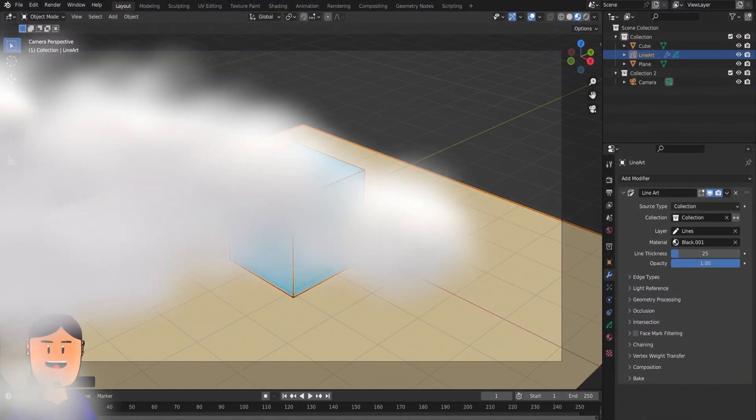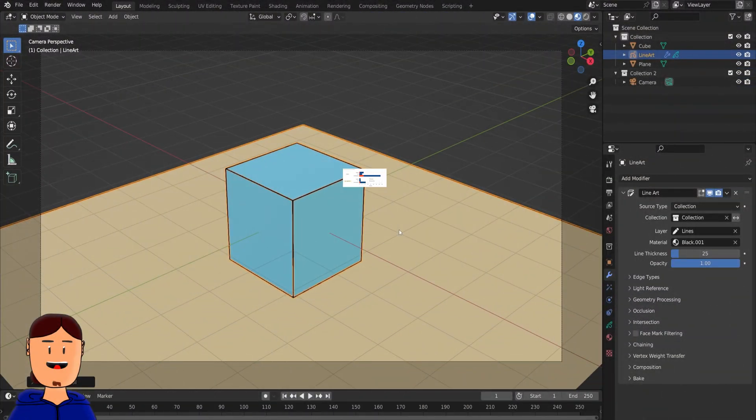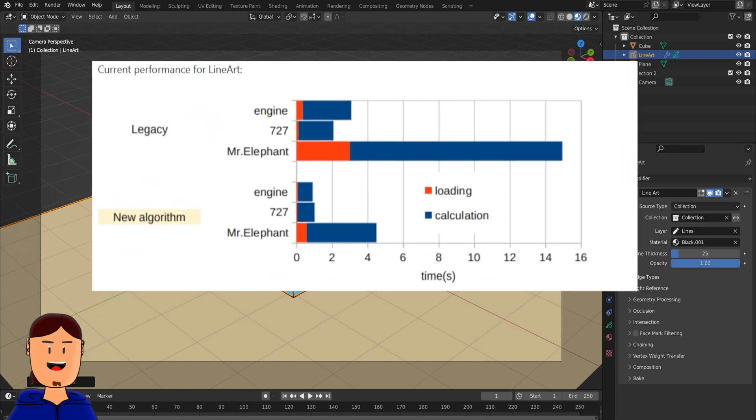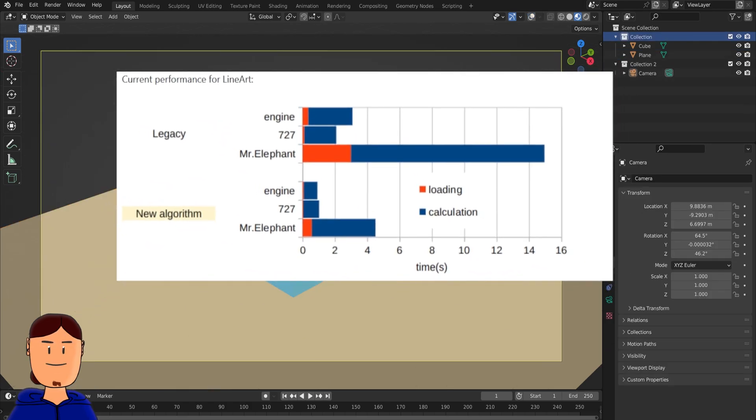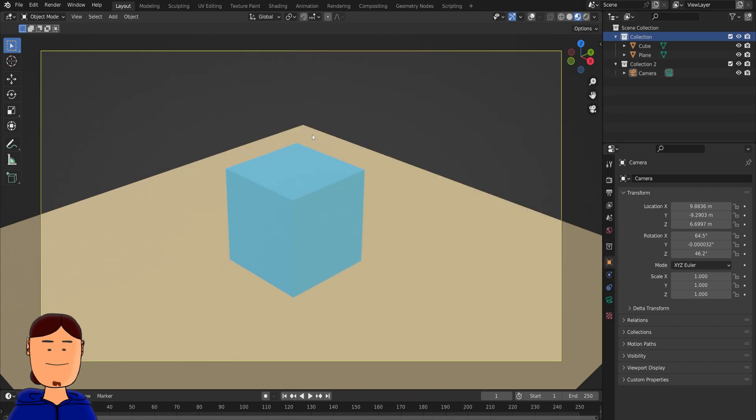Last but not least, the lineart modifier is getting better and better. Performance is getting better with the use of multi-threading.